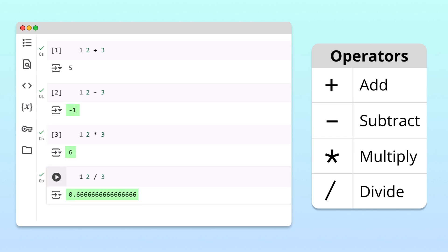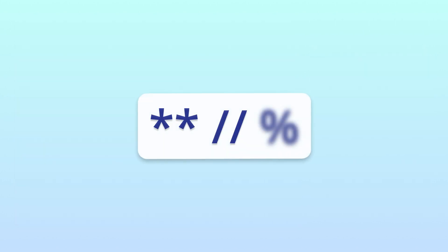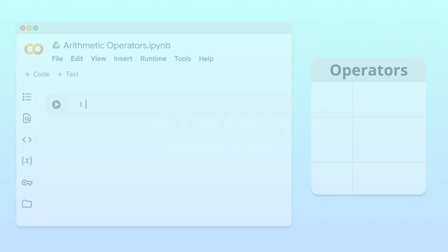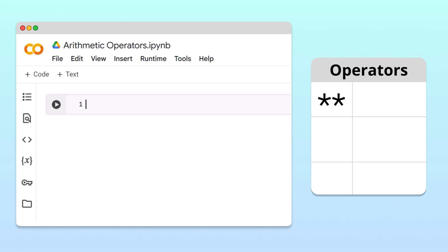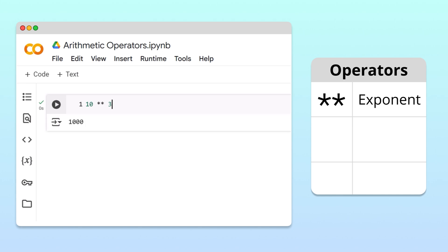Awesome! Now that we know how to do basic math in Python, we'll explore a few more advanced operators. Let's start with the double star operator. In Python, this is the exponentiation operator. For example, to calculate 10 to the power of 3, we write 10 star star 3. Running the cell, we get that 10 to the power of 3 is 1000.